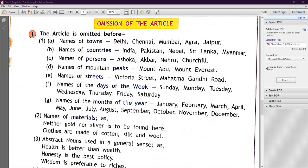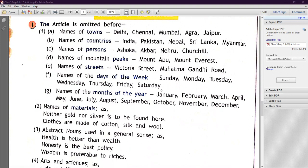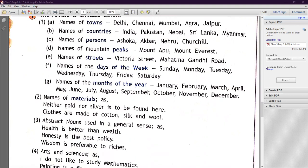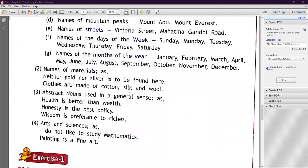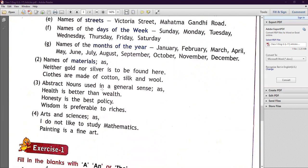Omission continues: names of days of the week — Sunday, Monday, Tuesday — we don't use the article. Names of months of the year — January, February, March — no article before them. Names of materials: 'Neither gold nor silver is to be found here.' Gold and silver are materials, so no article. 'Clothes are made of cotton, silk, wool' — these are materials, so no article.